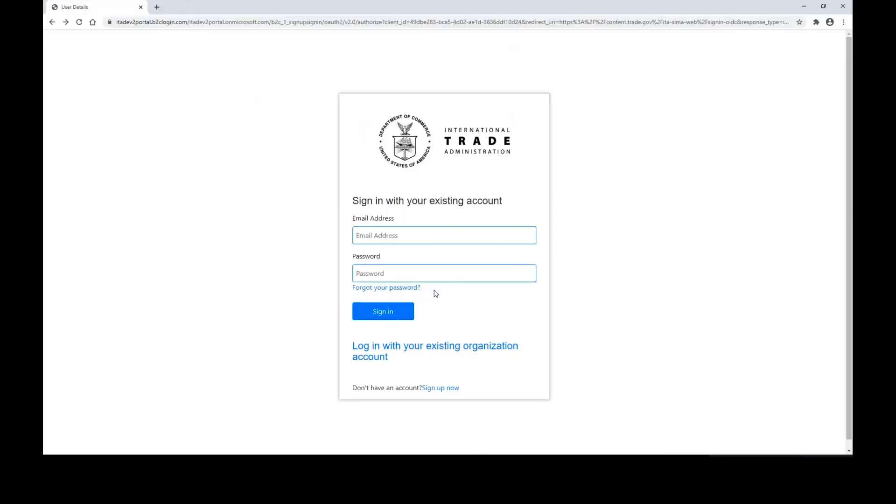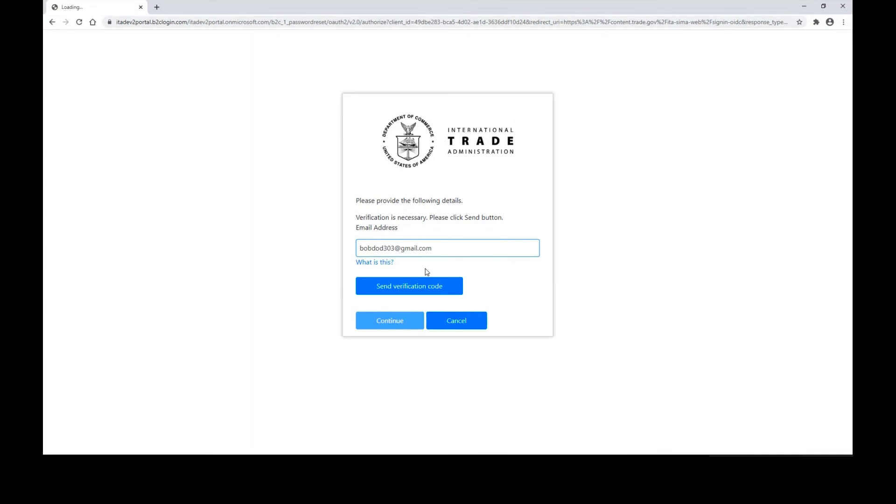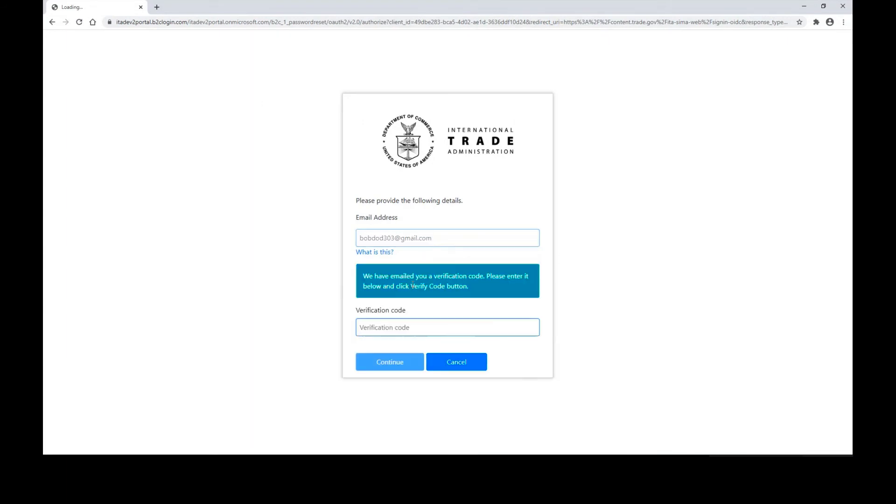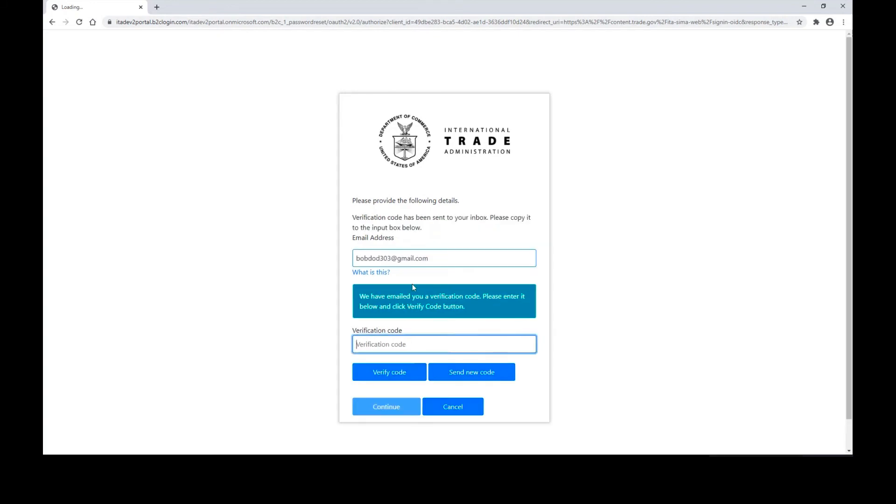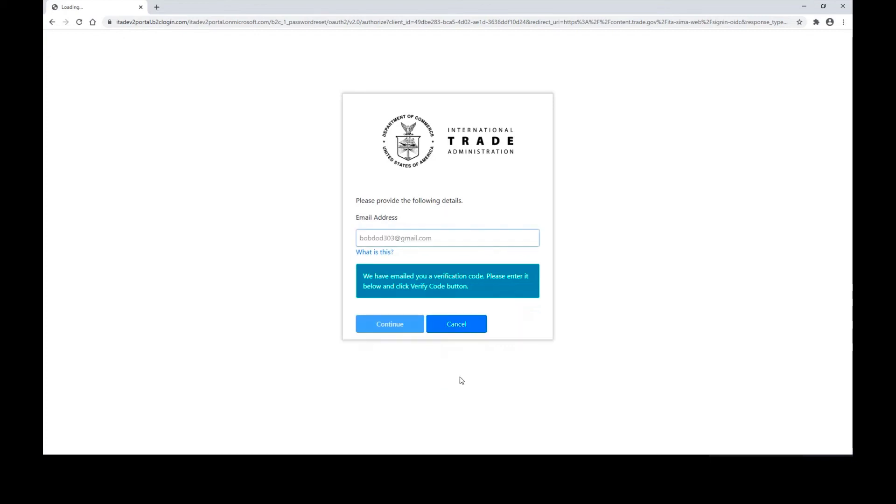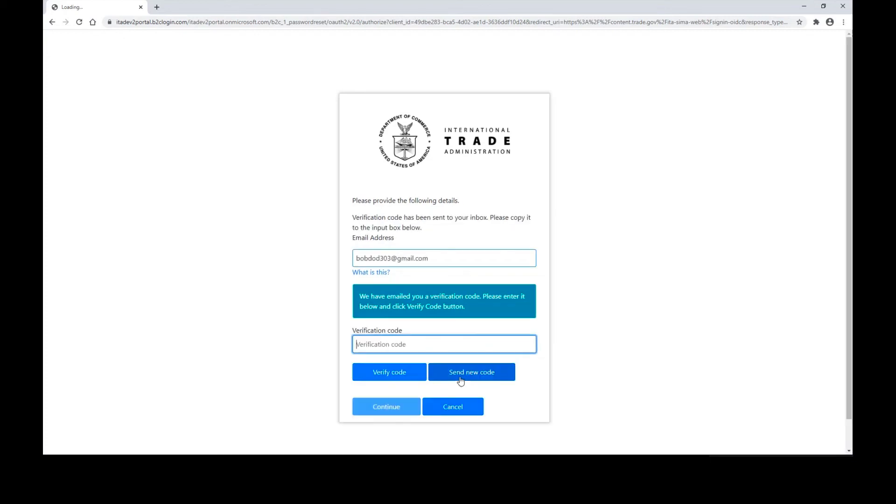The new SEMA system has an automated password reset. If you have forgotten your password, you can click forgot your password. In order to reset your password, you'll need to enter your email address and click send verification code. If you have not received your verification code within five to ten minutes, please check your spam or junk folder. You can also click send new code and a new verification code will be sent to you.